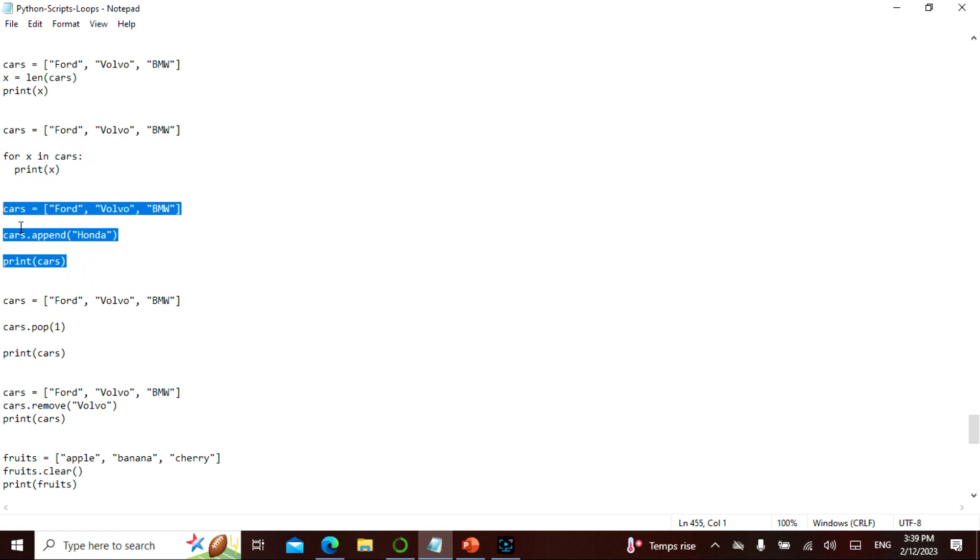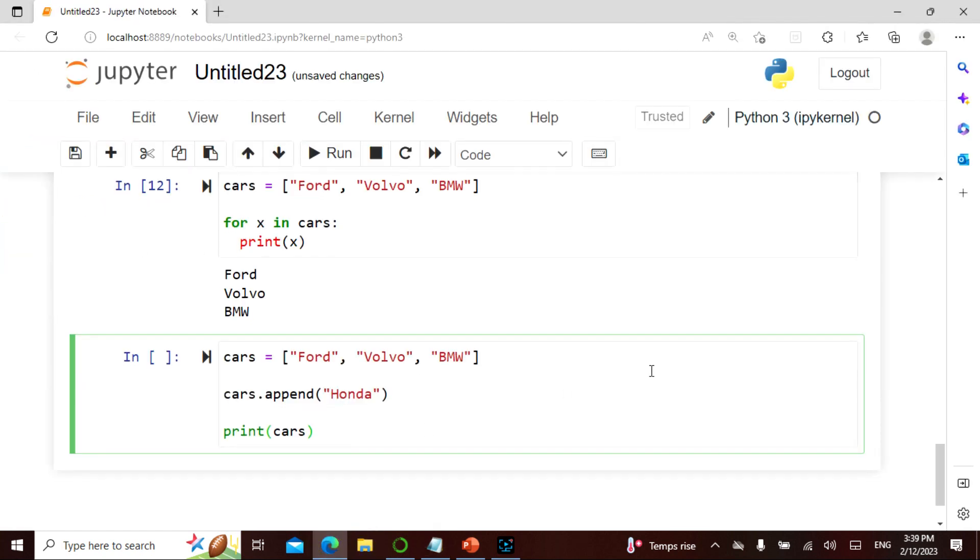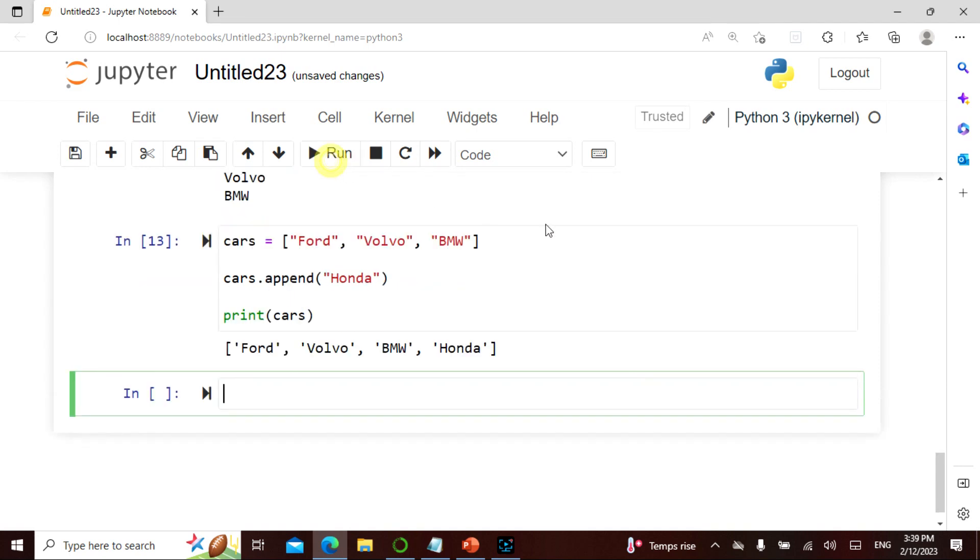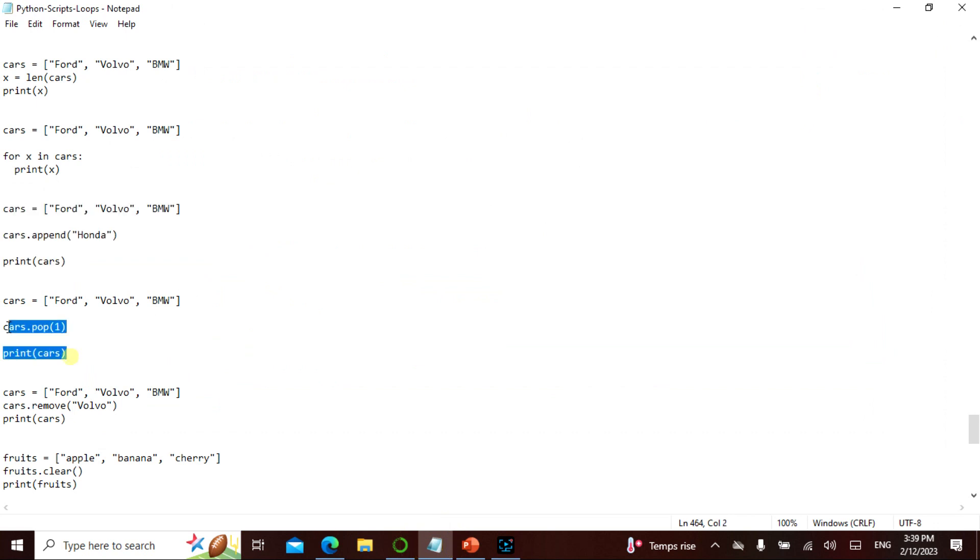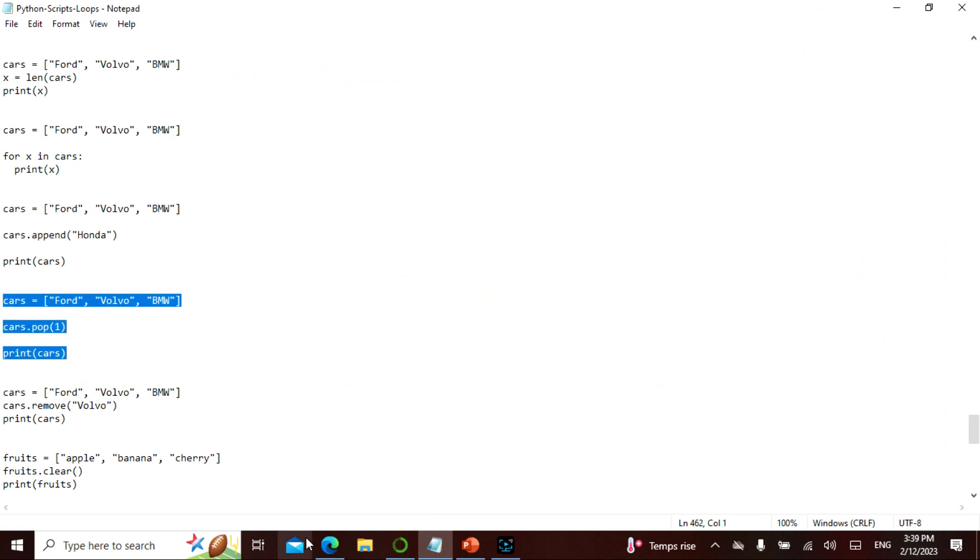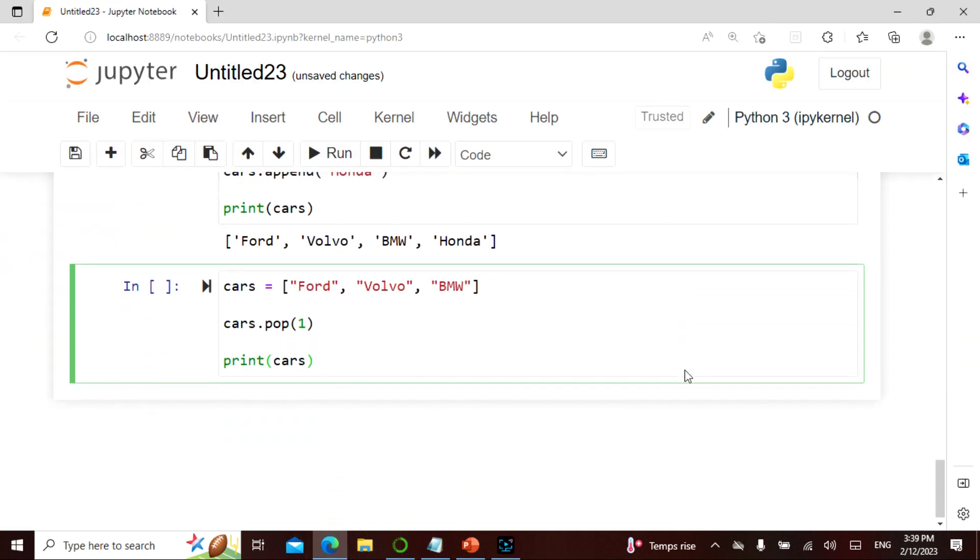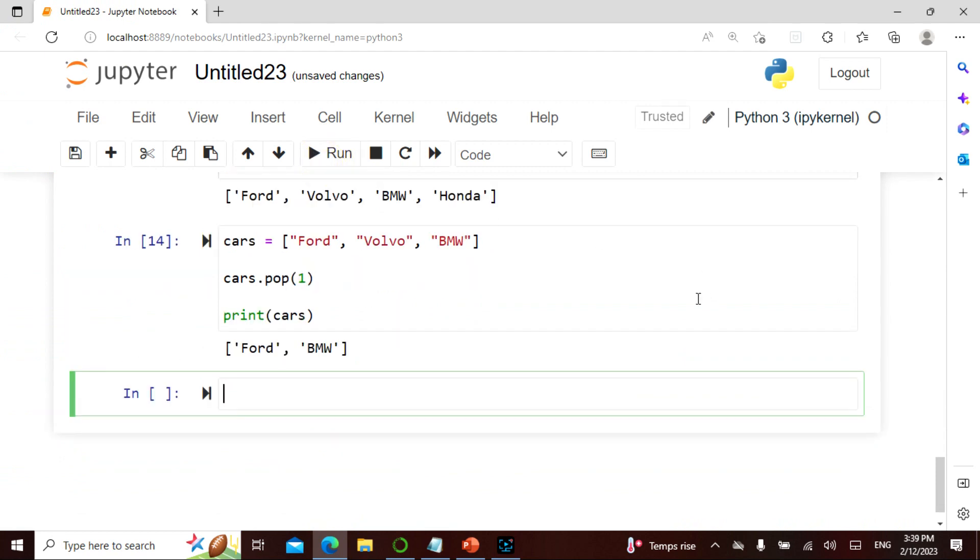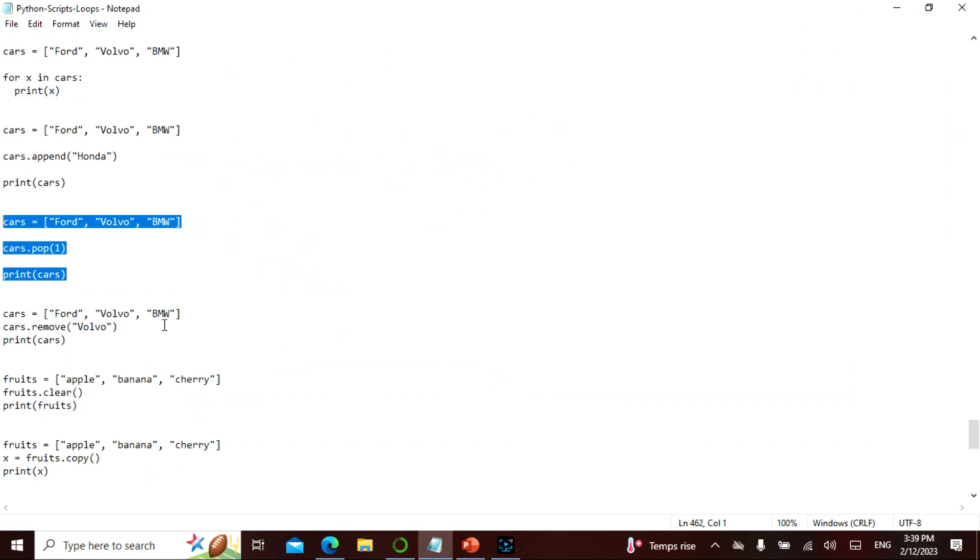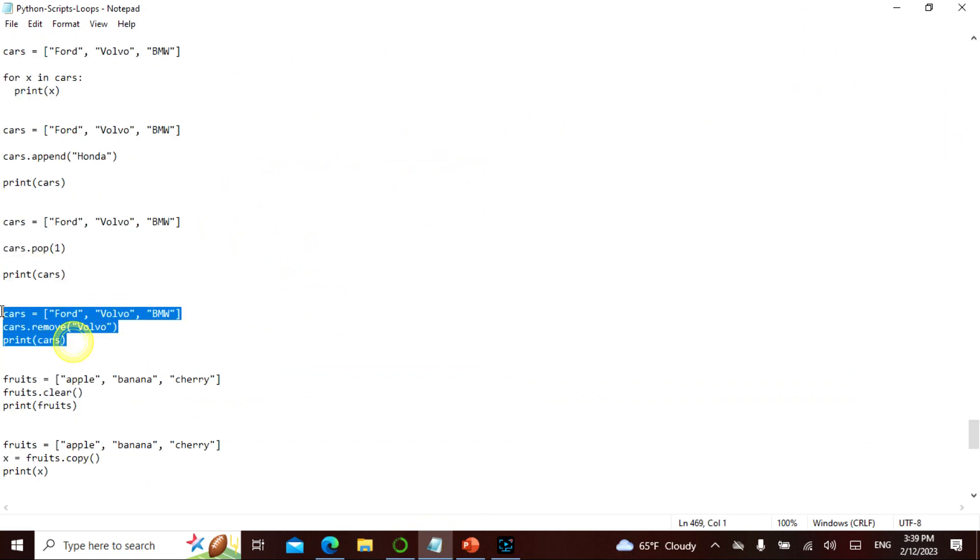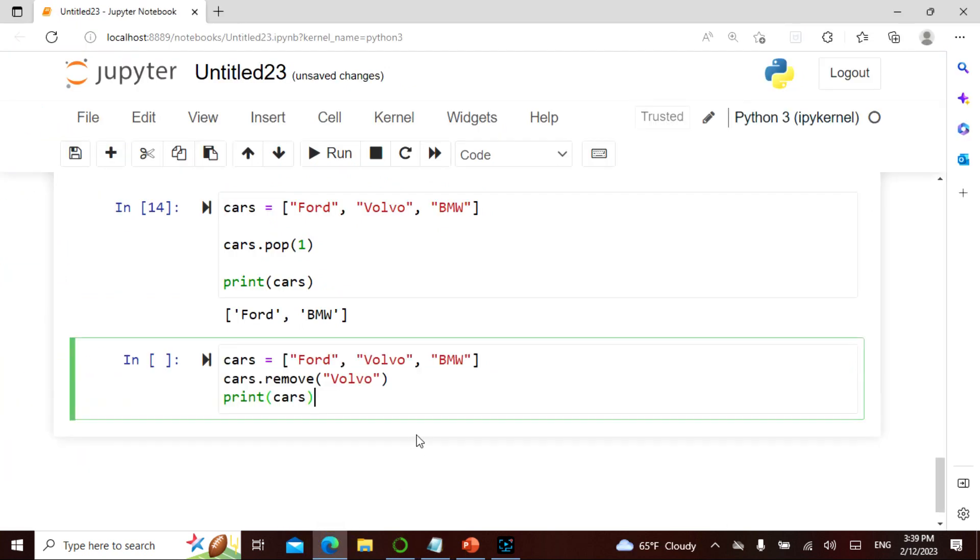Now append. Append is basically adding, so you're actually adding something called Honda. So when you actually say print cars, you're going to have four cars now. You can add, you can remove. So the remove can actually be like remove or pop. Okay, so in this pop what we are saying is pop one, so we are removing Volvo. See, Volvo is removed.